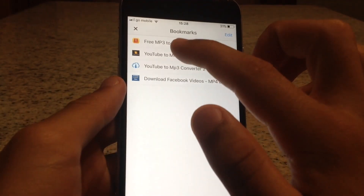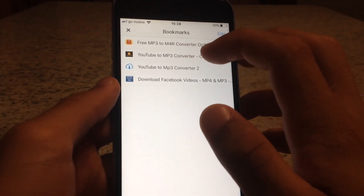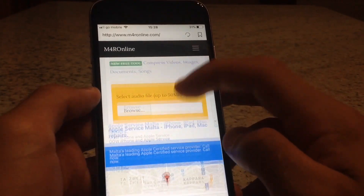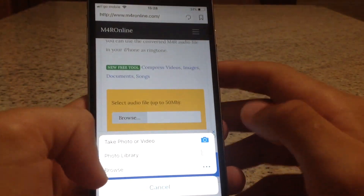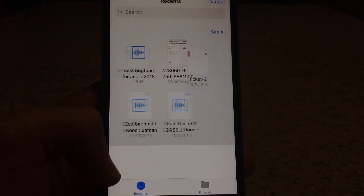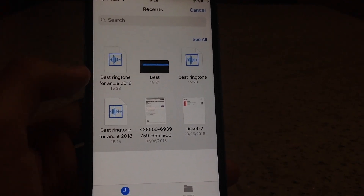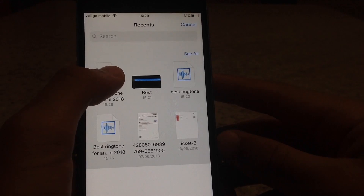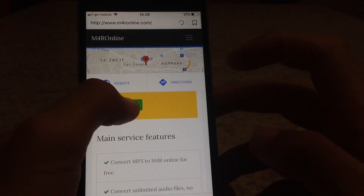Now press the Safari icon again and type in 'MP3 to M4R'. This converter converts audio to ringtone M4R format. Scroll down, find Browse, and click on Browse. This is the song we just saved in Files.